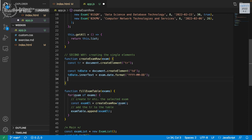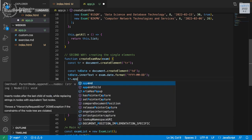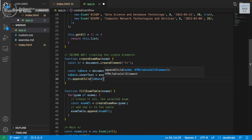After creating the TD and setting its text, we append it: tr.appendChild(tdDate). It's appendChild because it goes inside the TR, not as a sibling. So we create the container TR, create the first element, give it its properties — text, class, ID, attributes if needed — and then append the TD to the TR.